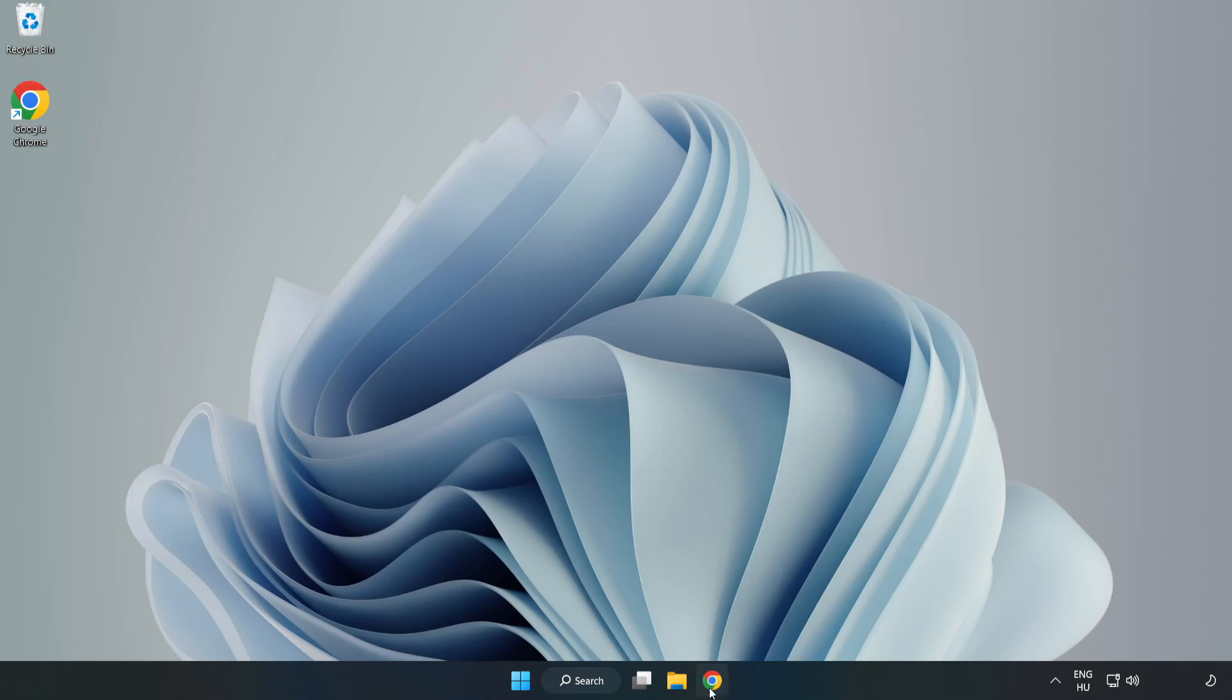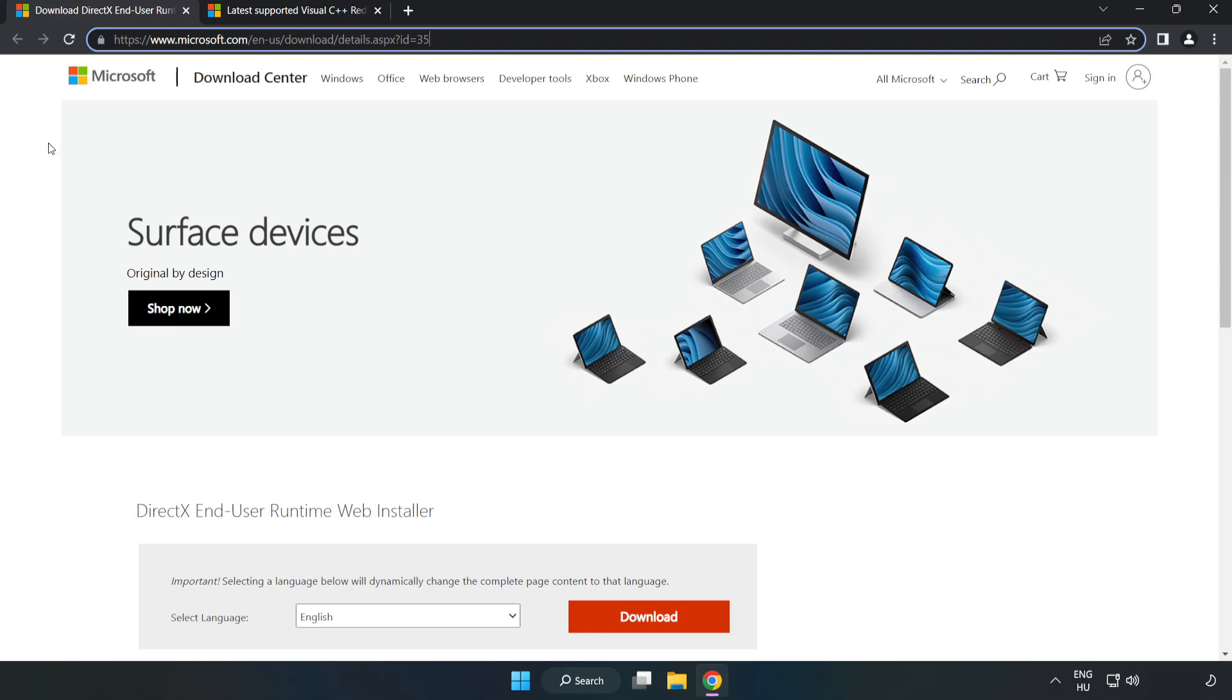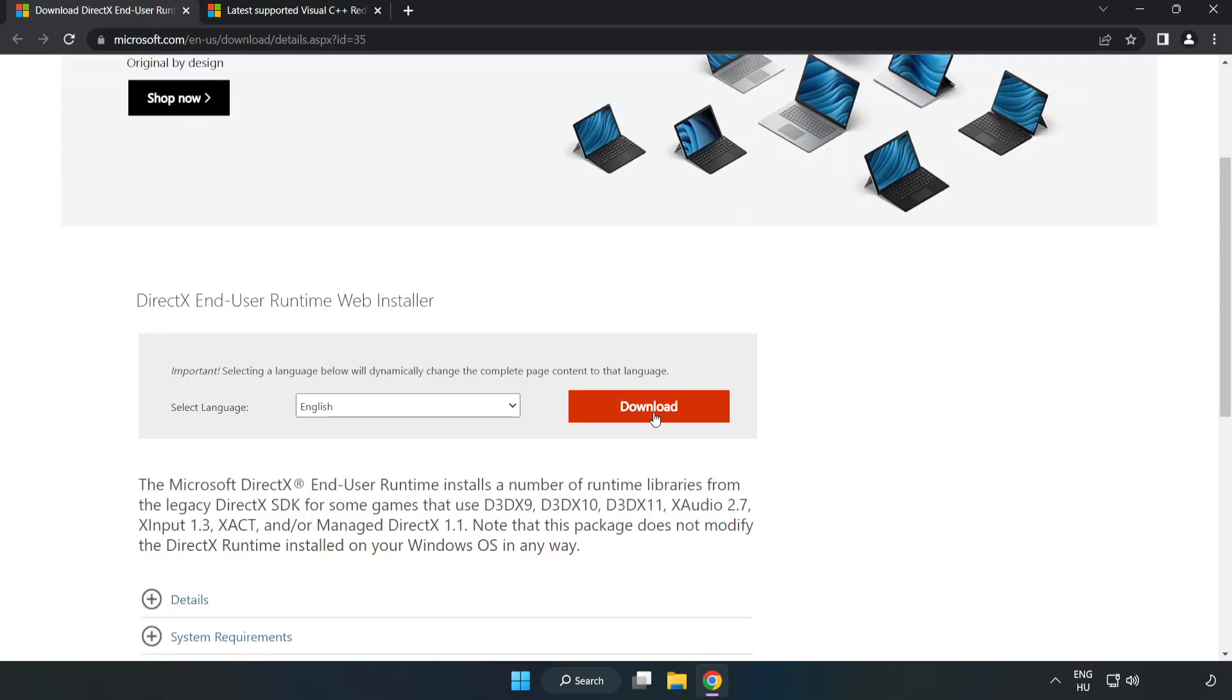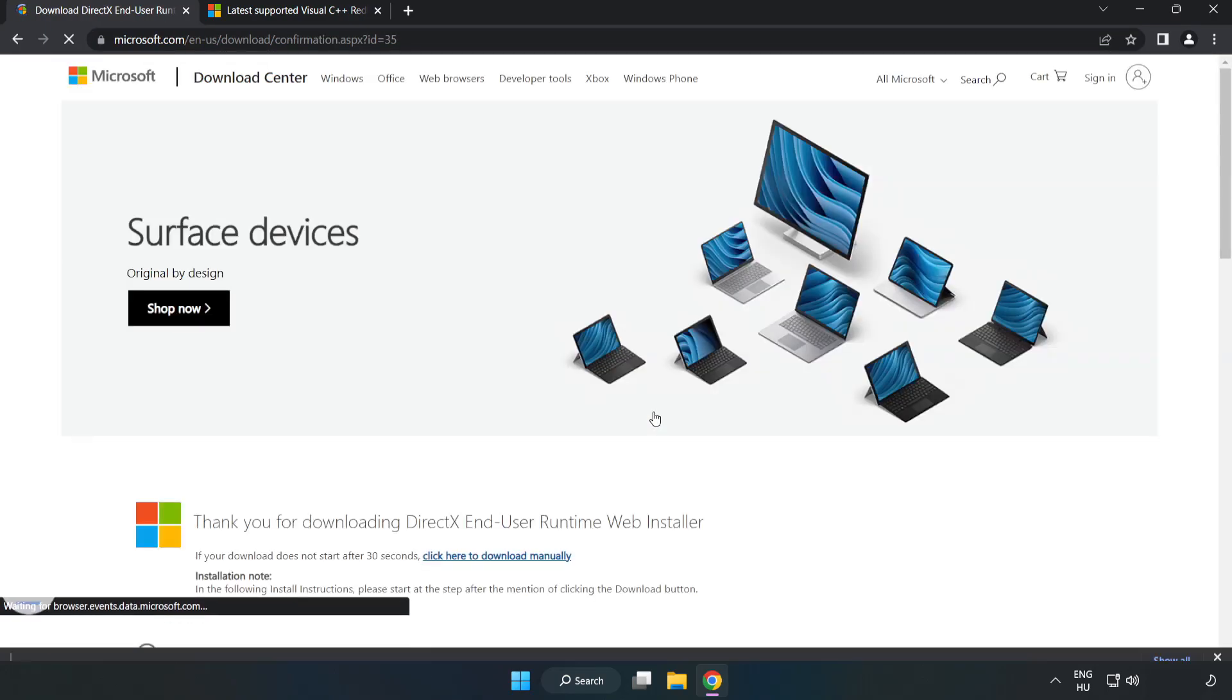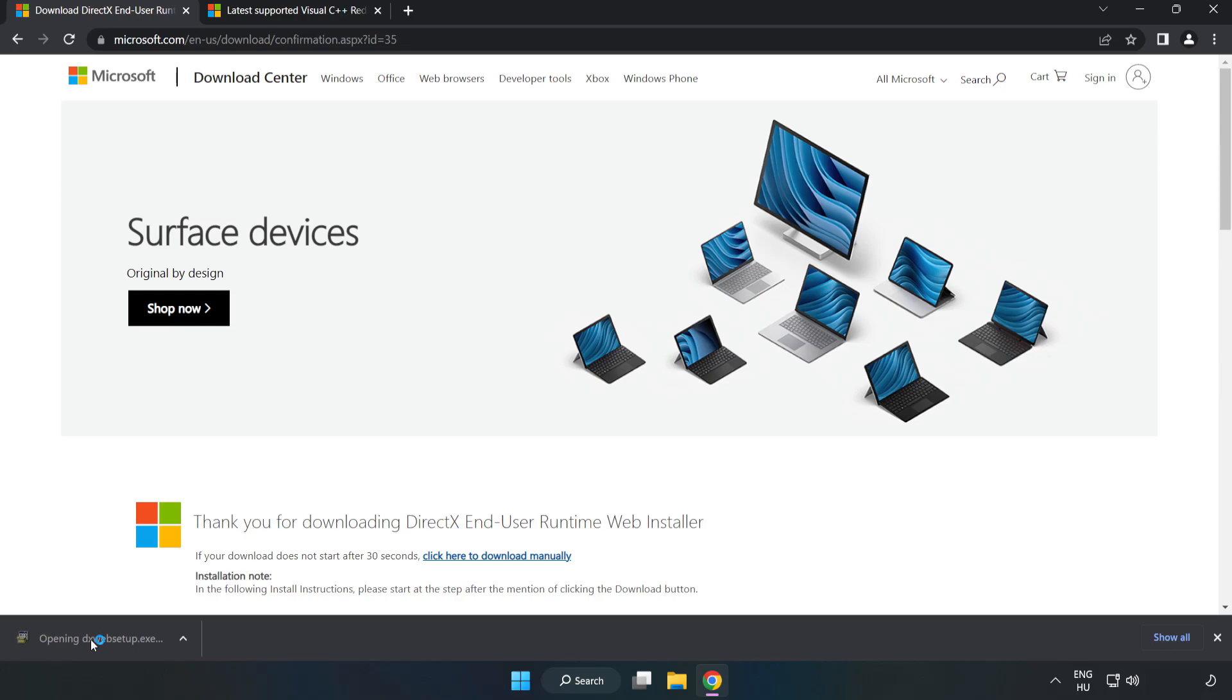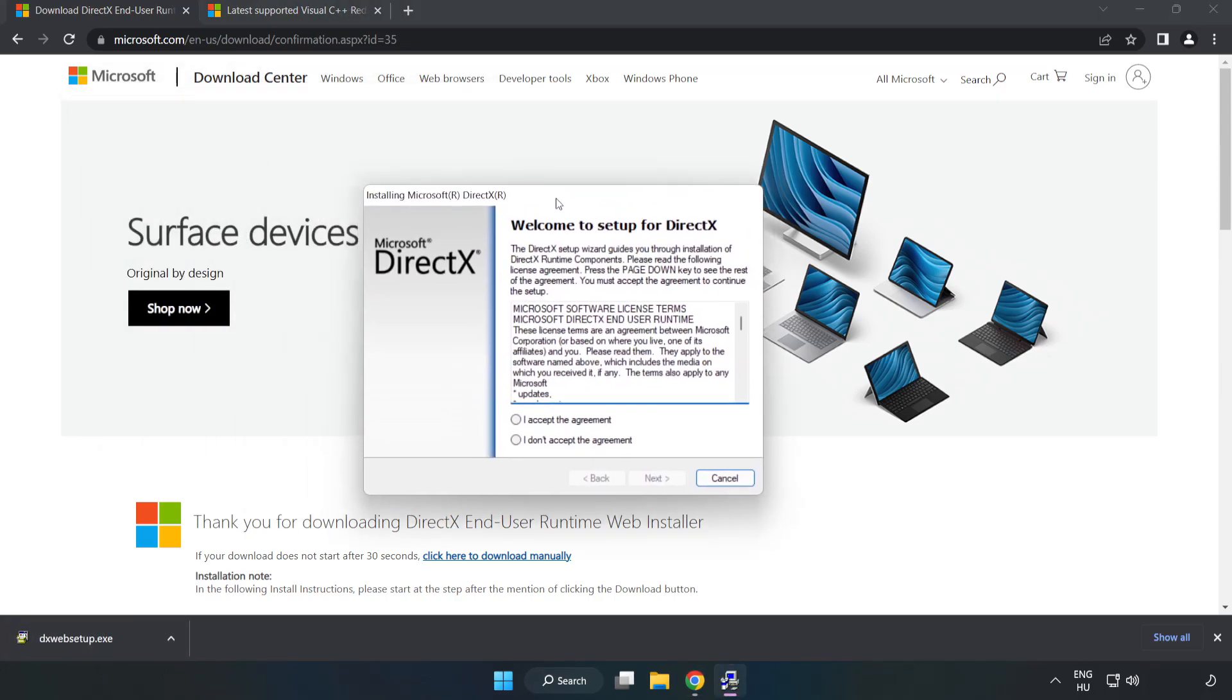Open internet browser. Go to the website, link in the description. Click download. Install downloaded file. Install.